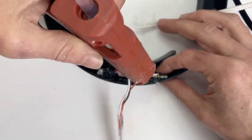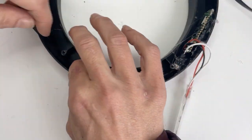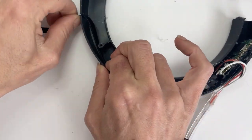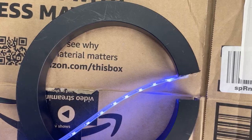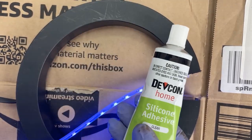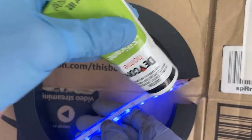I glued the Pico and the USB cable into place using hot glue. And for the pixels, I used DevCon silicone adhesive.